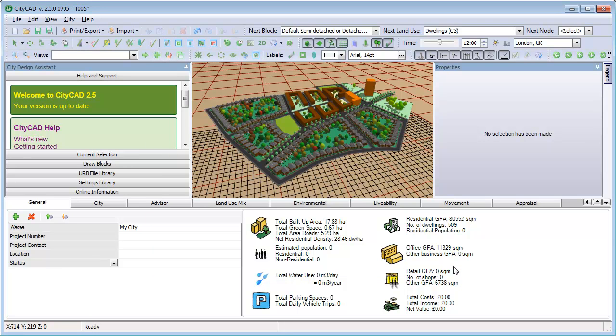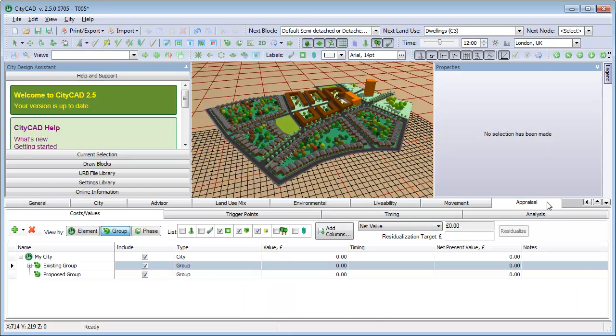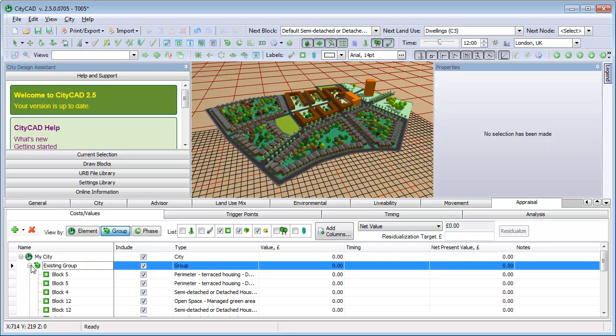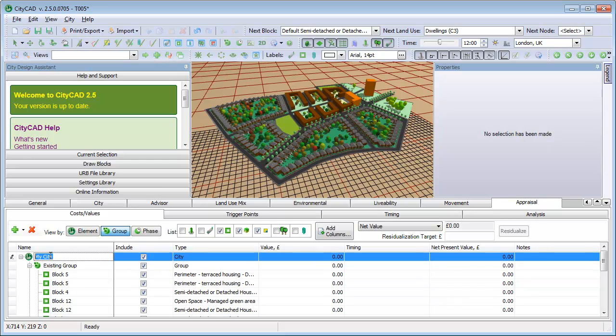Click the appraisal tab and you will see that there are four sub-tabs. We'll start with Costs Values. This allows you to assign costs and values to different elements within the master plan. You can apply costs to individual elements, such as blocks, roots or trees, as well as to individual floors and subdivisions.